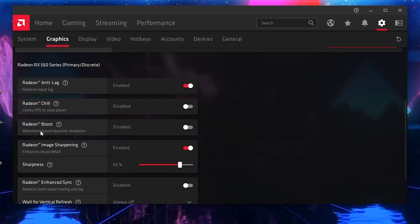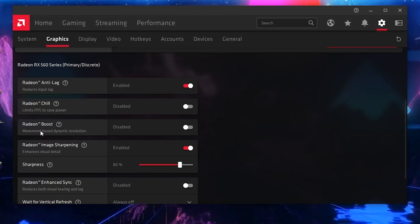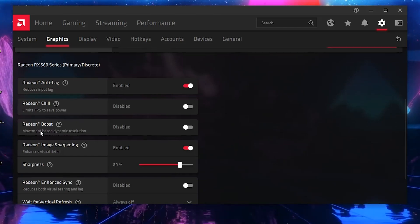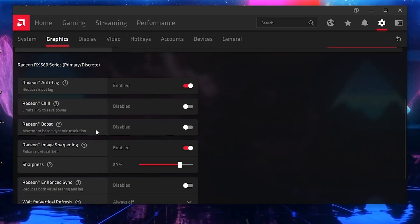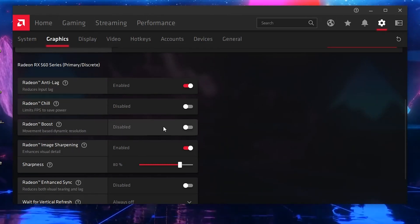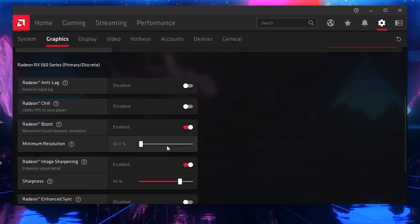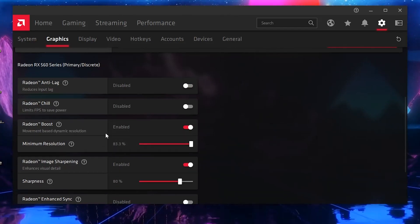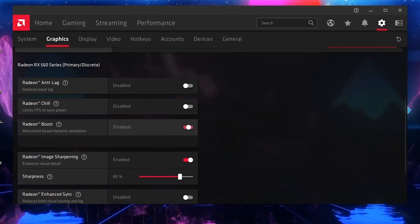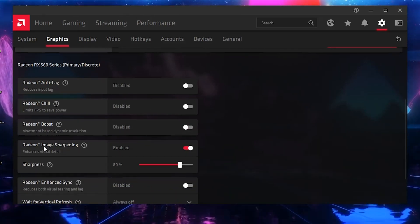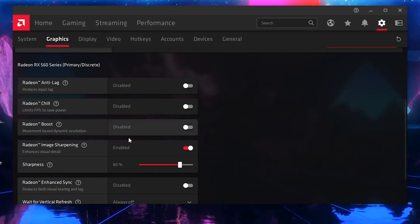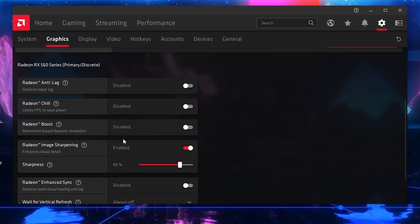Next, here is Radeon Boost — it will also help to boost your FPS, but it will make your game textures and resolution look worse. I don't recommend using this option, but if you are getting very low FPS on your PC and want to boost your FPS, enable it and set it to 83 percent. After setting these options, if you don't want to use this setting just disable it. Next, here is Radeon Image Sharpening — enable this option and set it to 80 percent for online games.